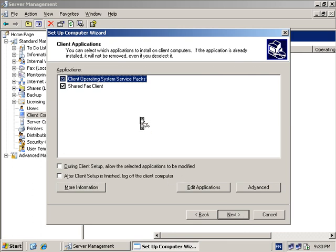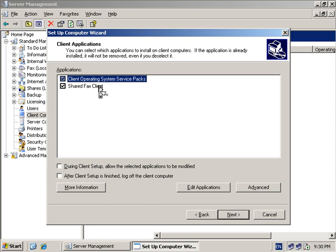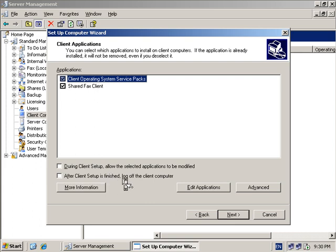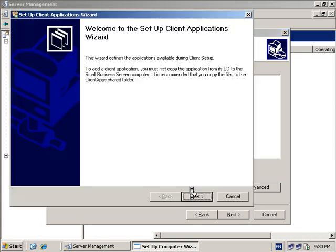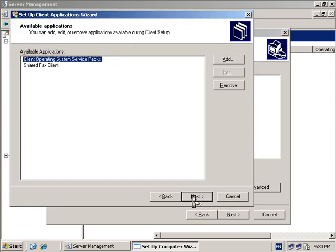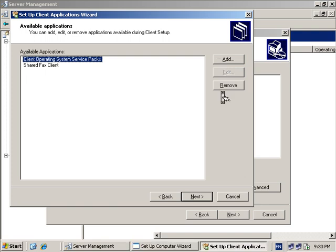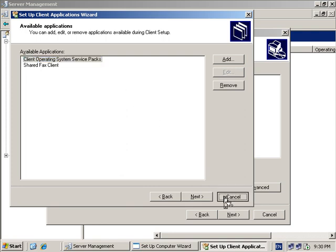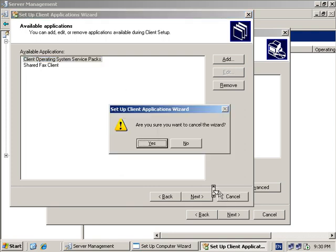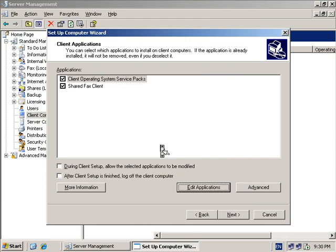I'll now be prompted for the software that I want installed on the client workstation. I want to have the client operating system service packs, which means that any workstation will be brought up to the latest service pack level. It will also install the shared fax client. I can choose that during the setup I can allow interaction and also set it to log off once it's completed. I can edit the applications, so I can add additional applications or remove them from the list. You could add things like antivirus and Office products if you desire, but at this stage we won't do that.